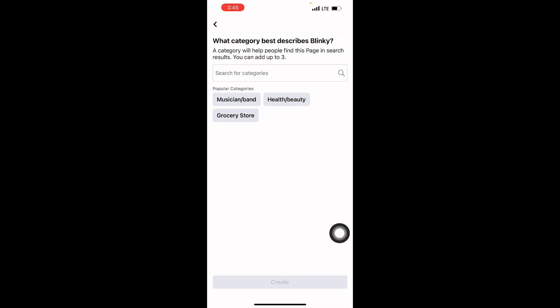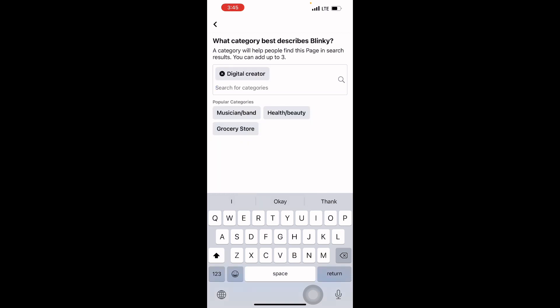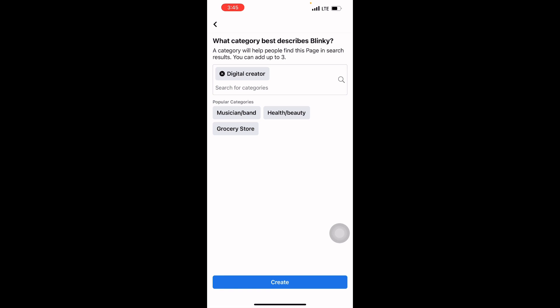Is this Blinky page for music, health, grocery store, or what? I can just use Digital Creator—it's very popular. It's not a must to use Digital Creator; you can use something that best describes you or your page. It can be music, restaurants, celebrity, anything. But I'm using Digital Creator. Then I will click on Create.